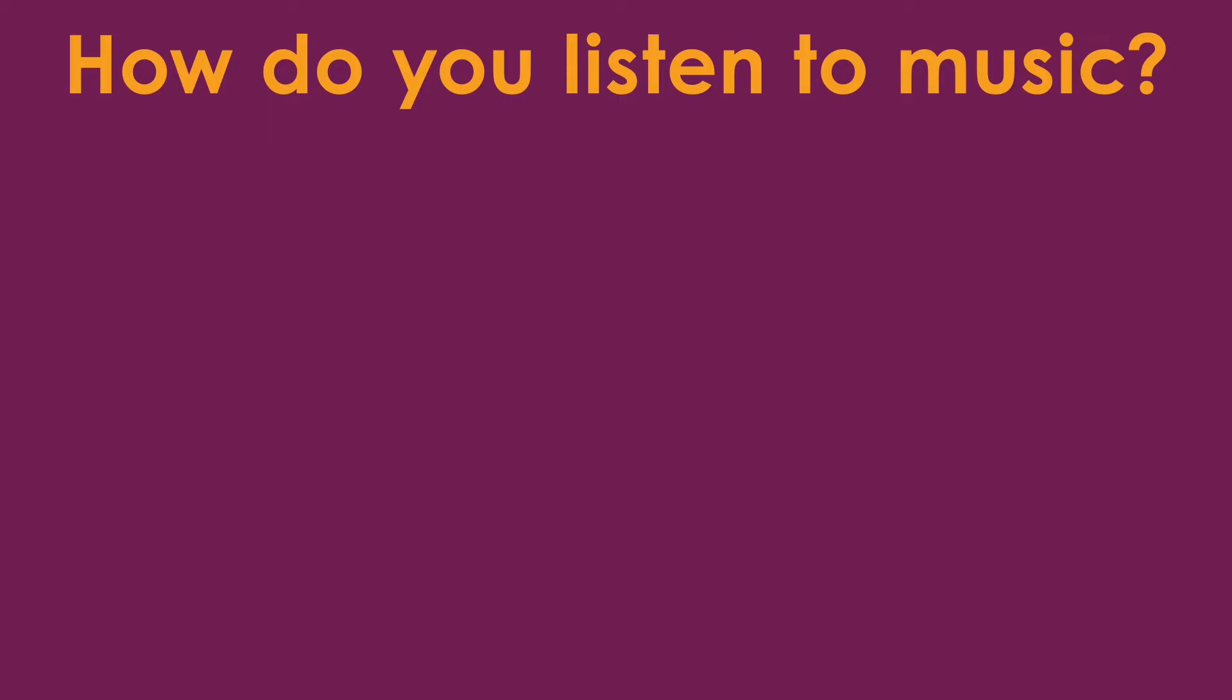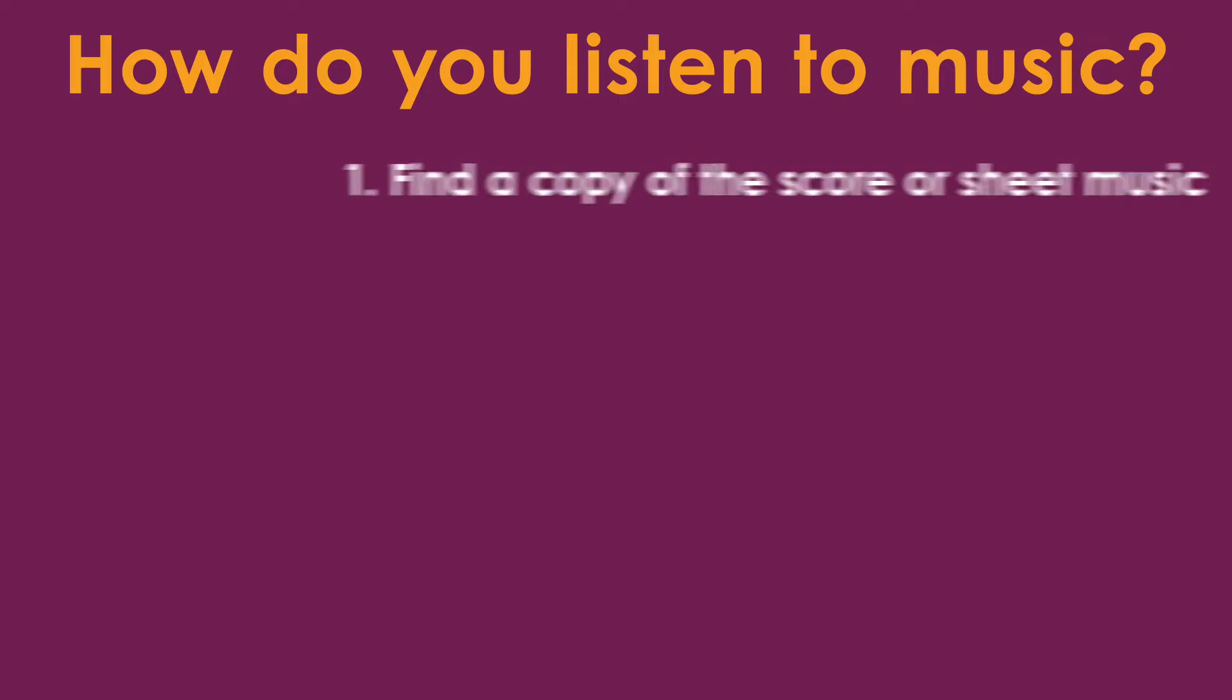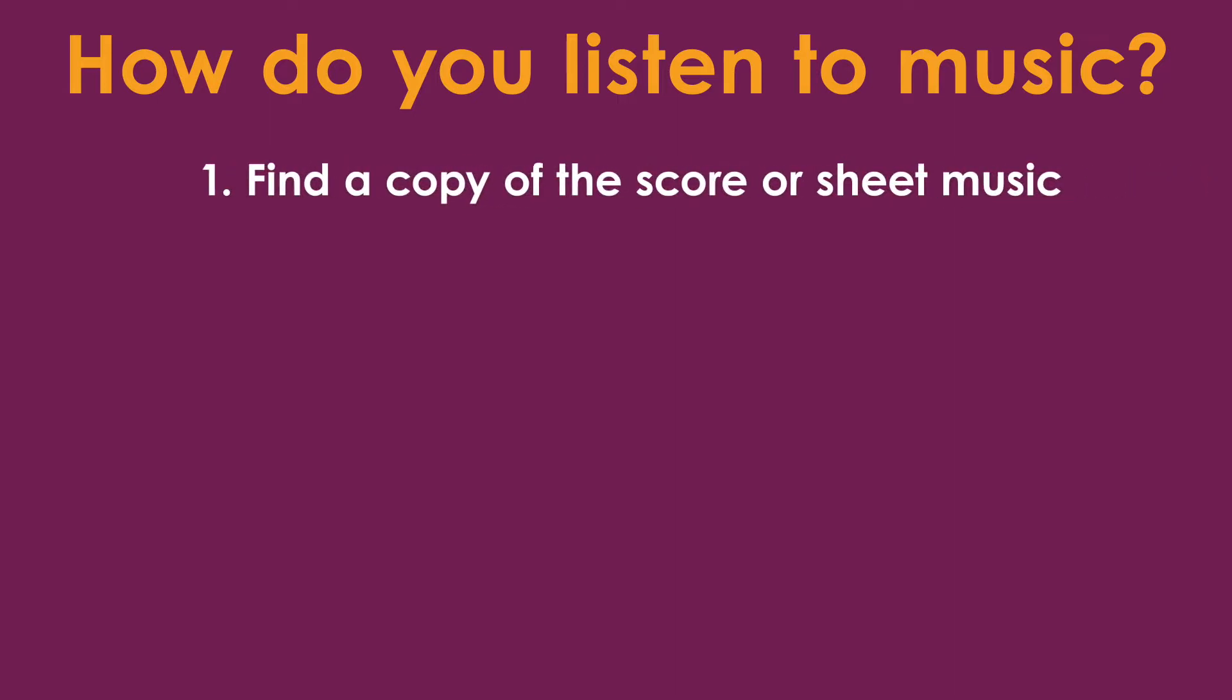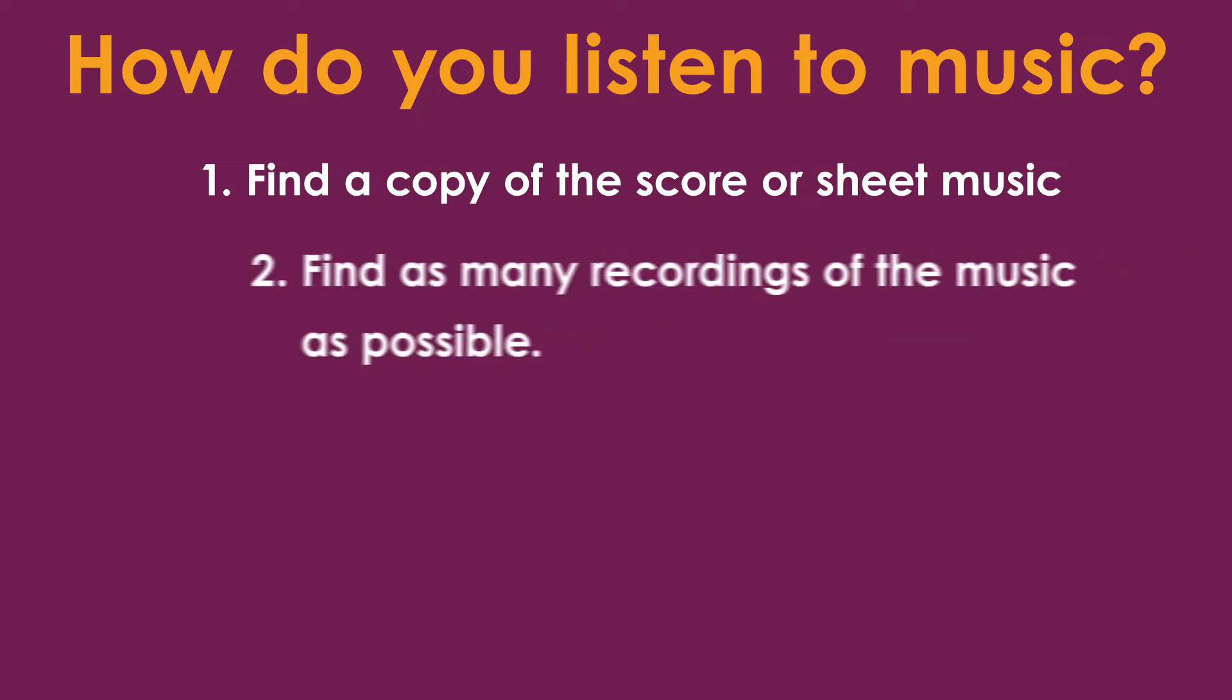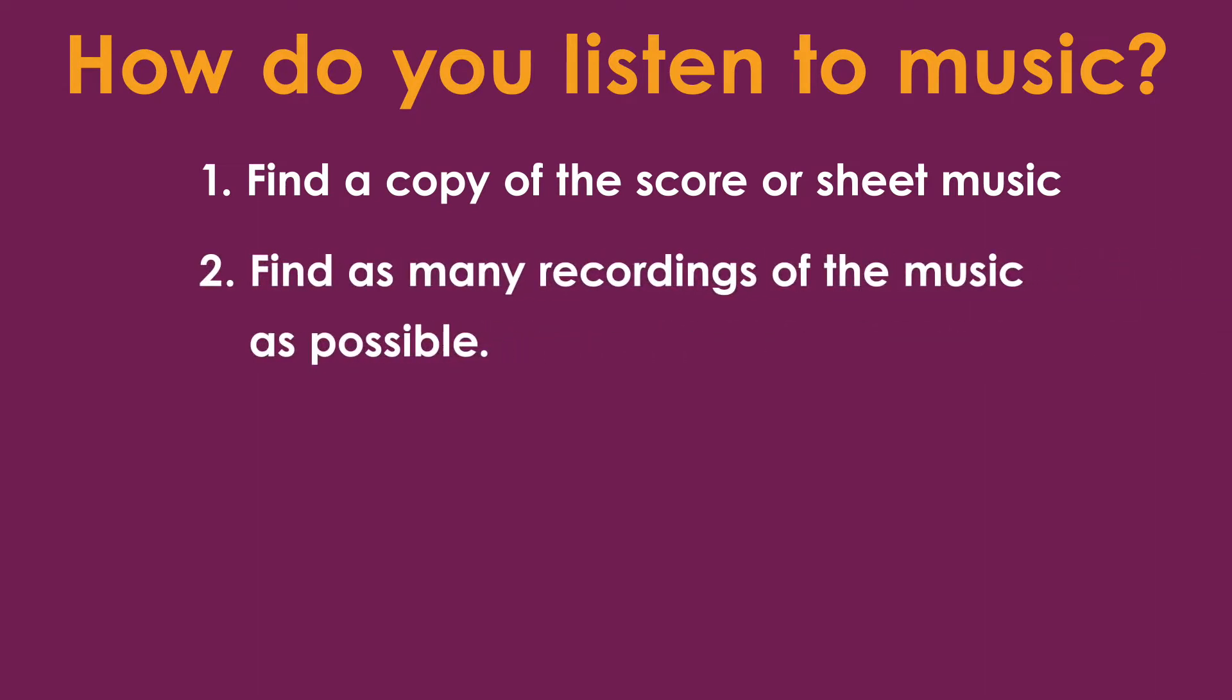When I start my research, the first two things I do is find a copy of the score or sheet music and find as many recordings of the music as possible. The first step is usually easy. You can order the score or sheet music from many different publishers, but the second step can be the most frustrating part of researching a piece of music.